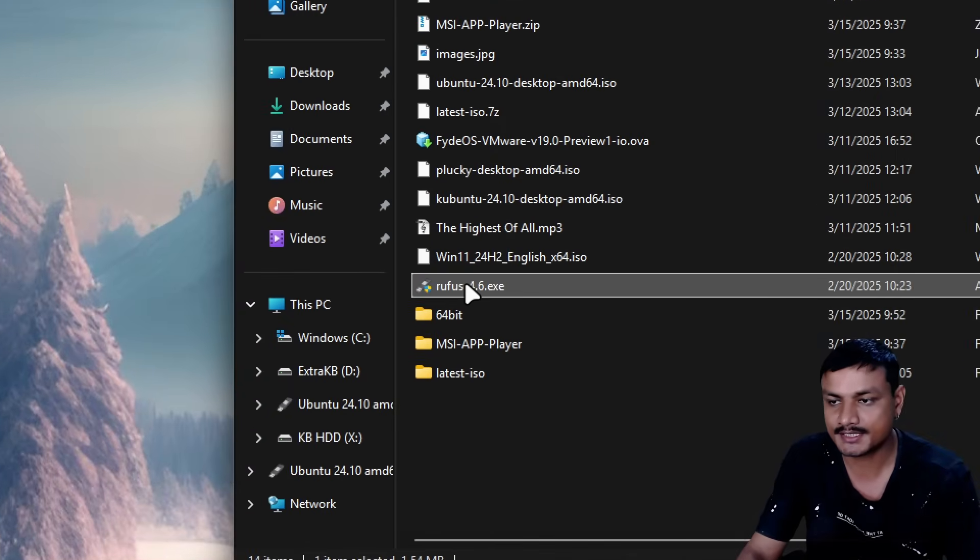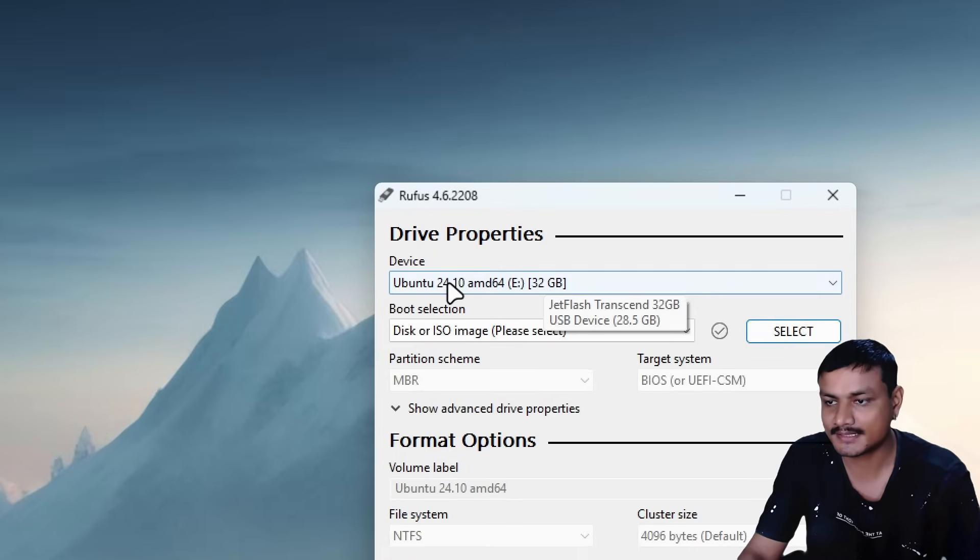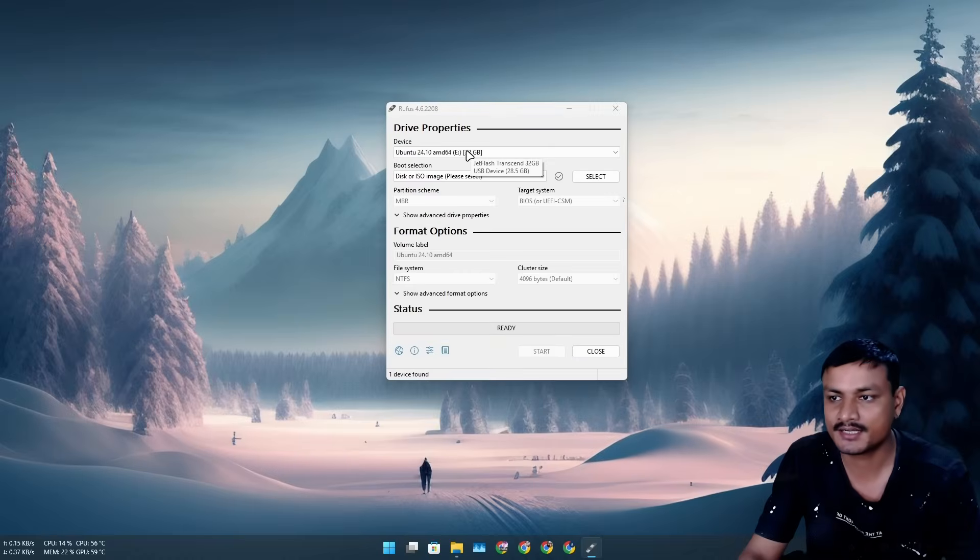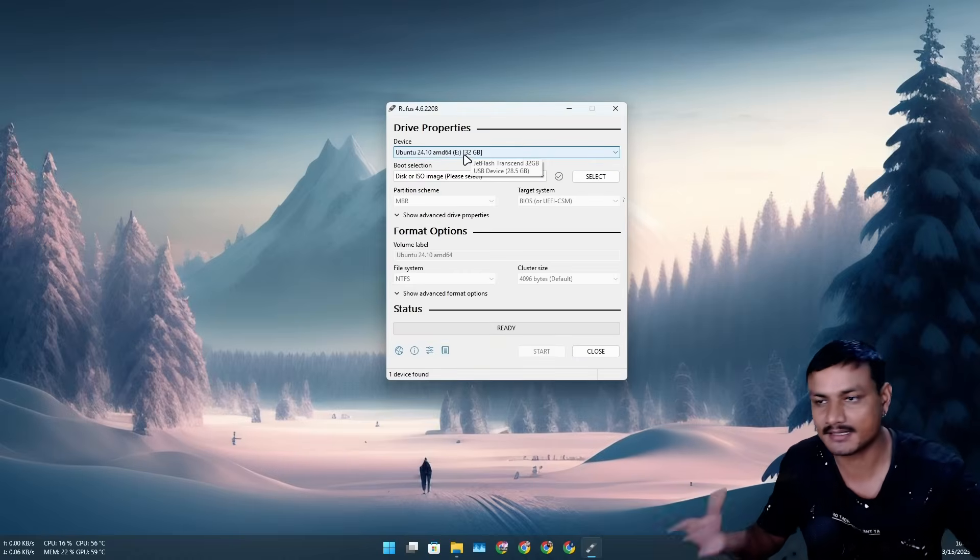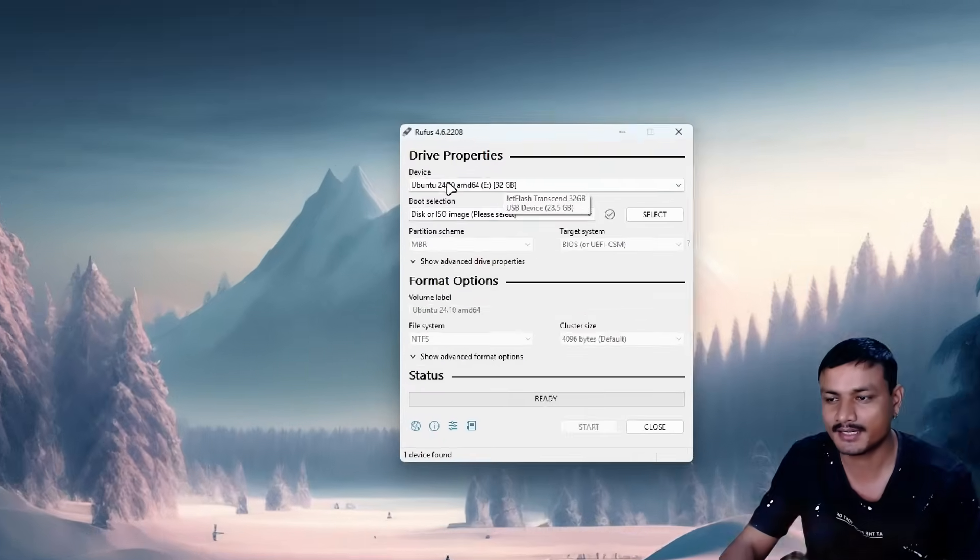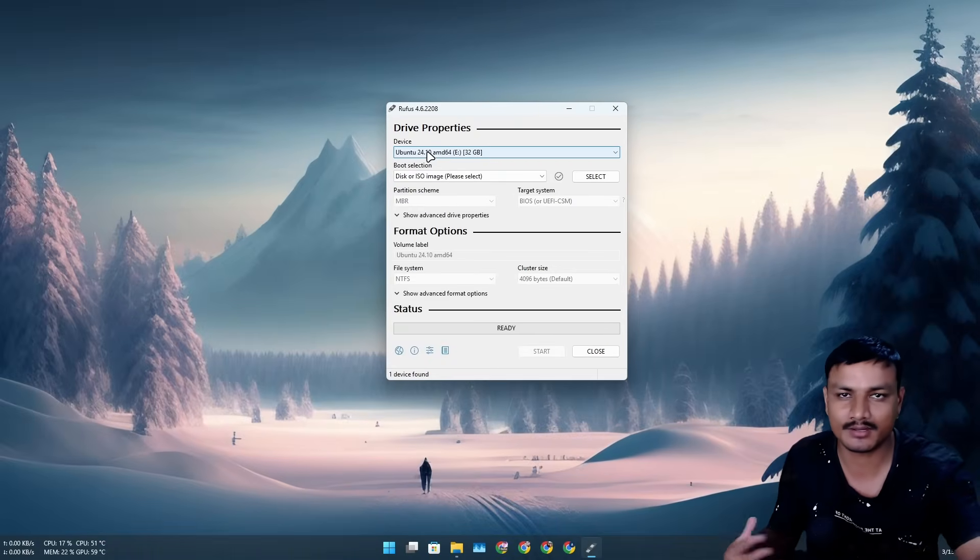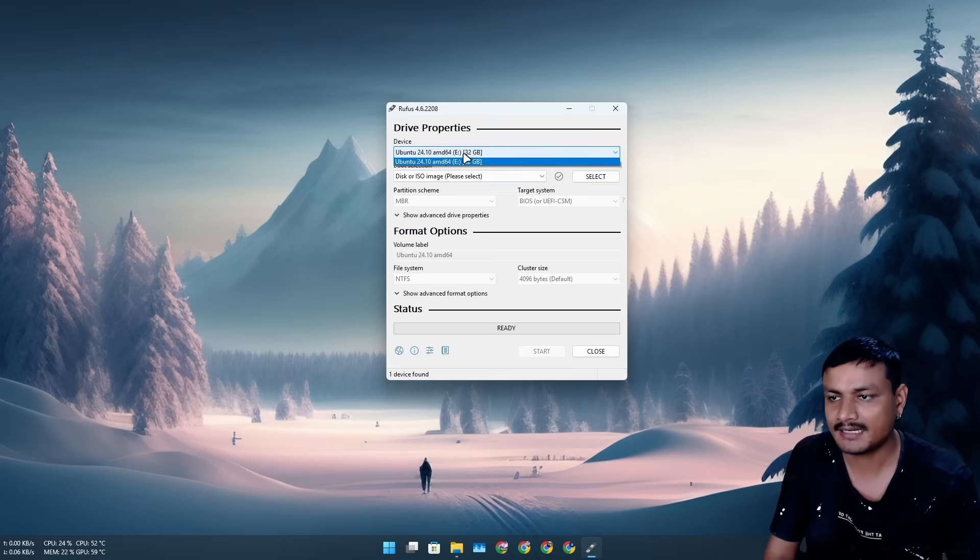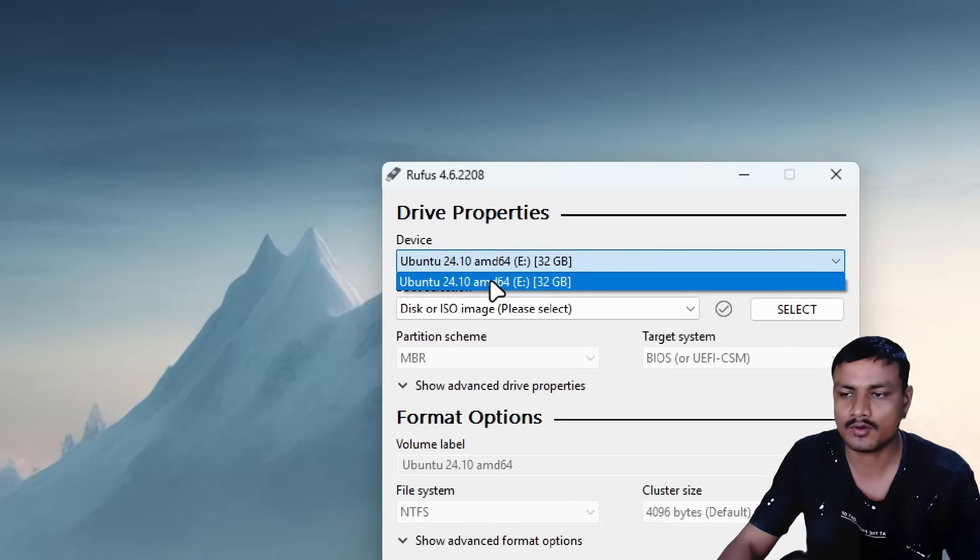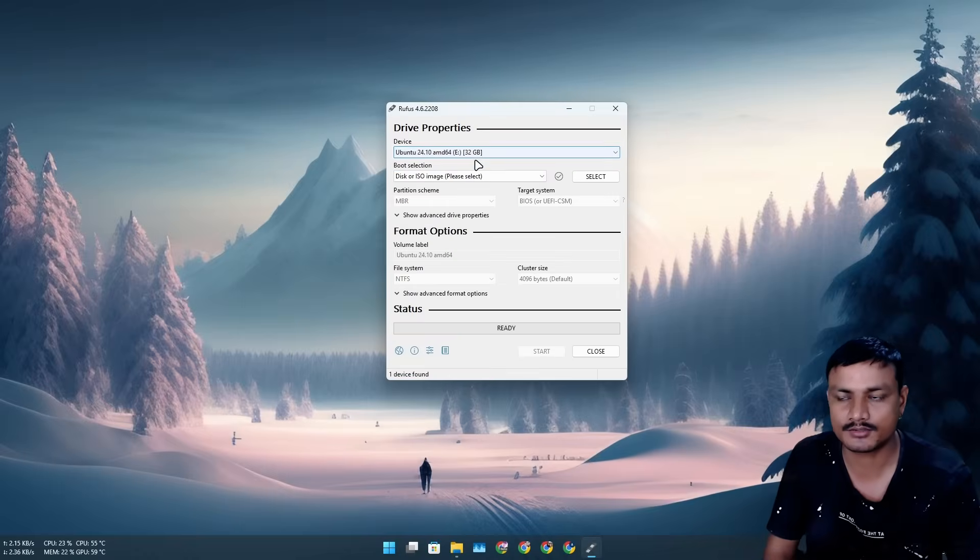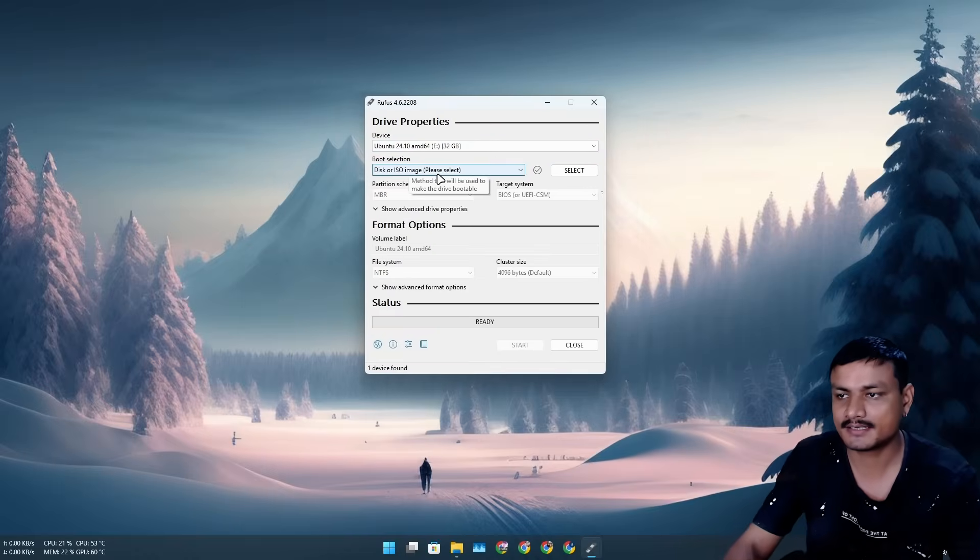Now go to your downloads folder and run the program we just downloaded, Rufus. Here at the top where it says Device, you need to select your USB drive. I have used this for something else, so it says Ubuntu. In your case, it will say USB drive or whatever name you've given to your USB drive. It will auto-detect if you have only one USB drive.